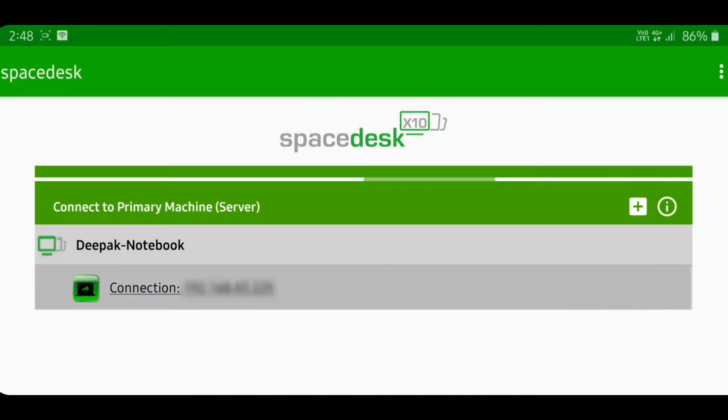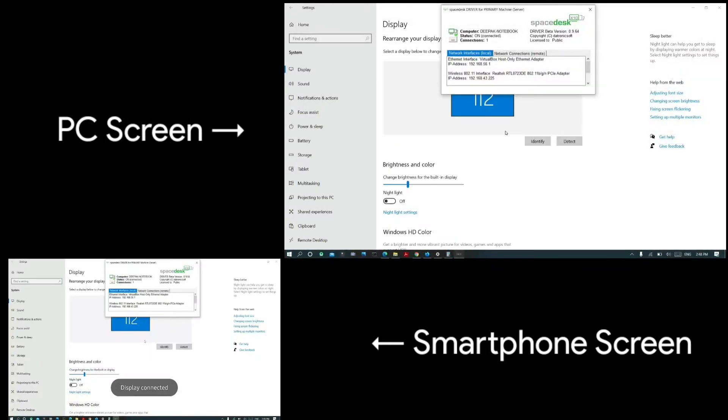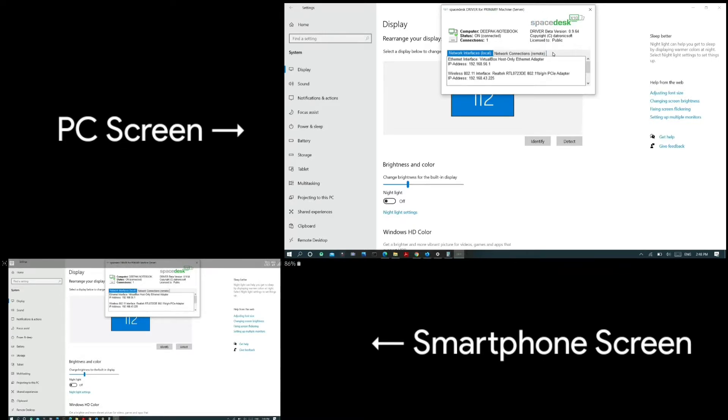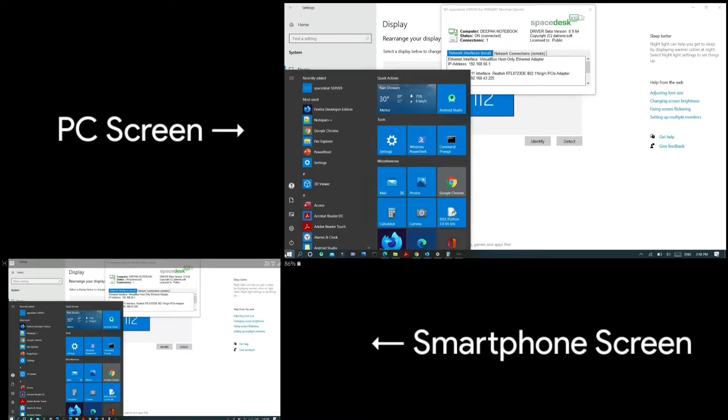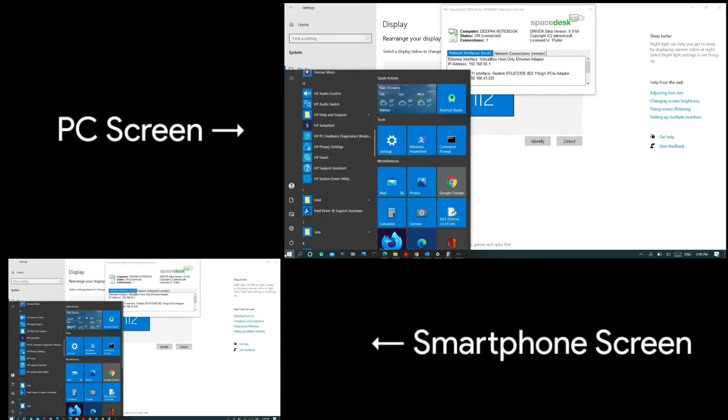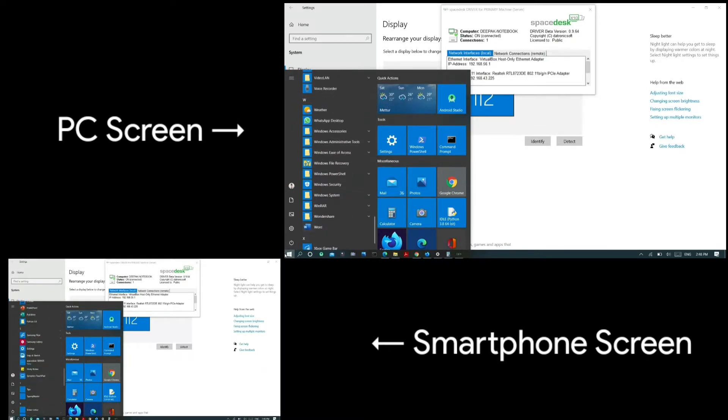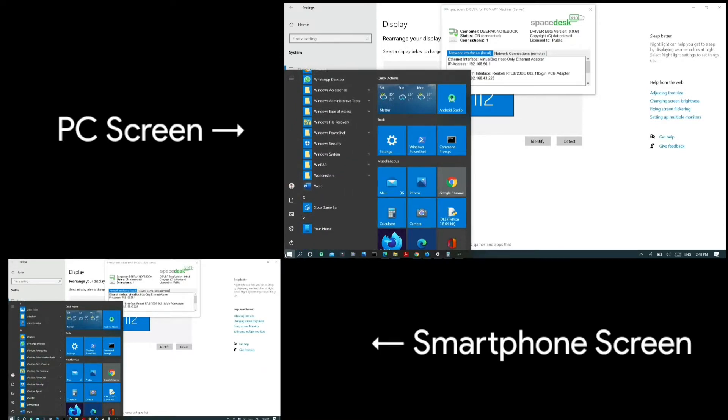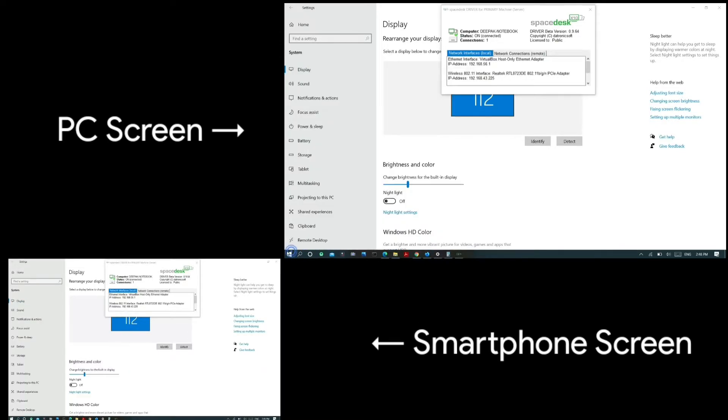To connect, tap on the name of the device that appears in the app's main page. There are three connection methods available in Spacedesk: you can connect devices on a common Wi-Fi network, or use mobile hotspot or USB tethering connection methods.